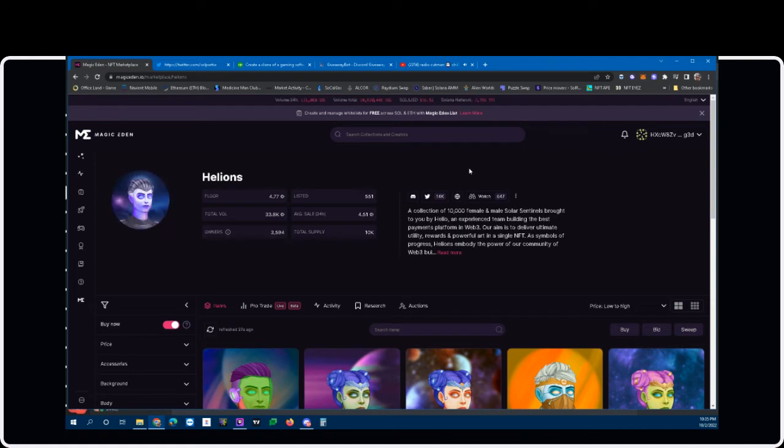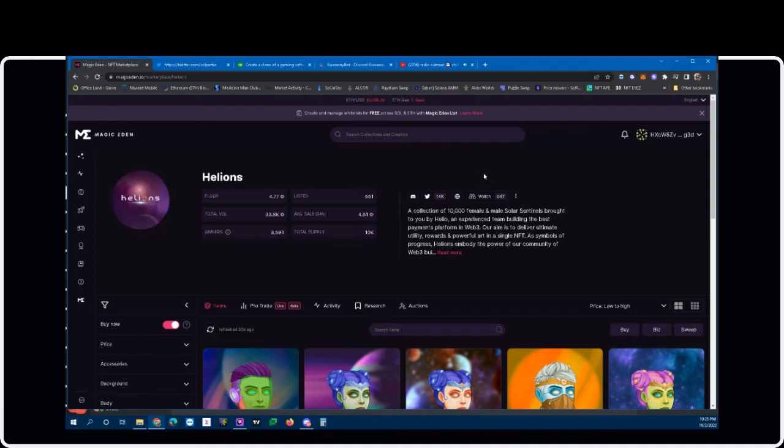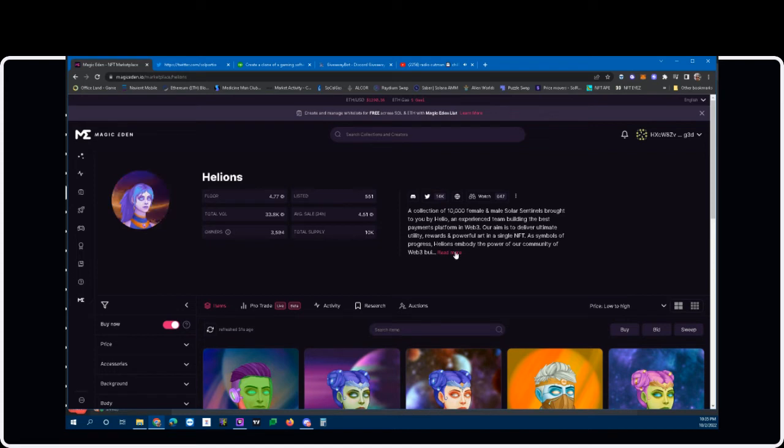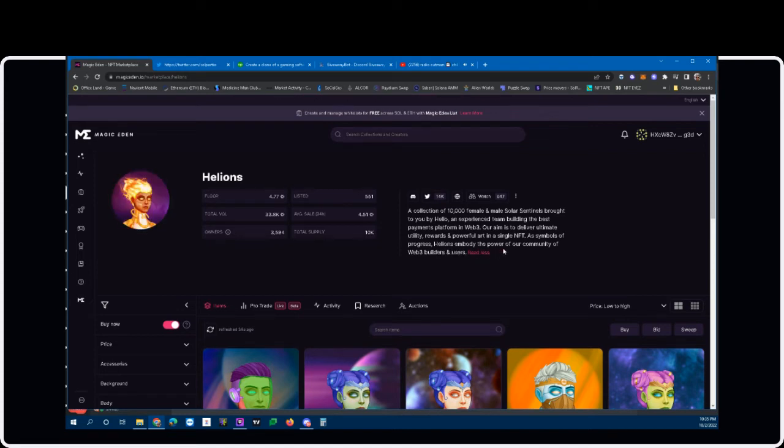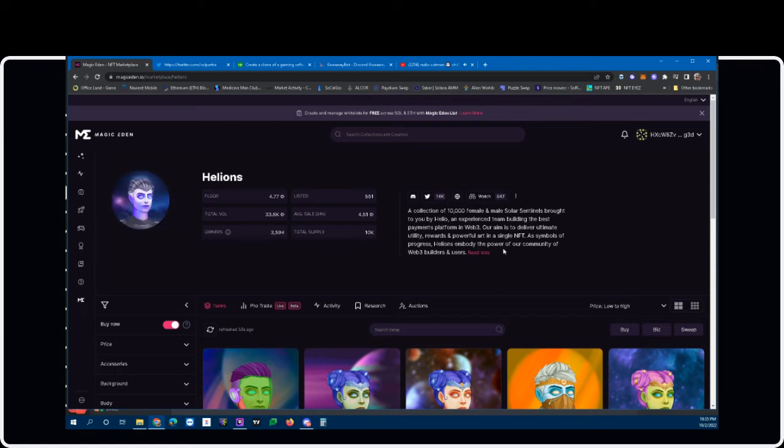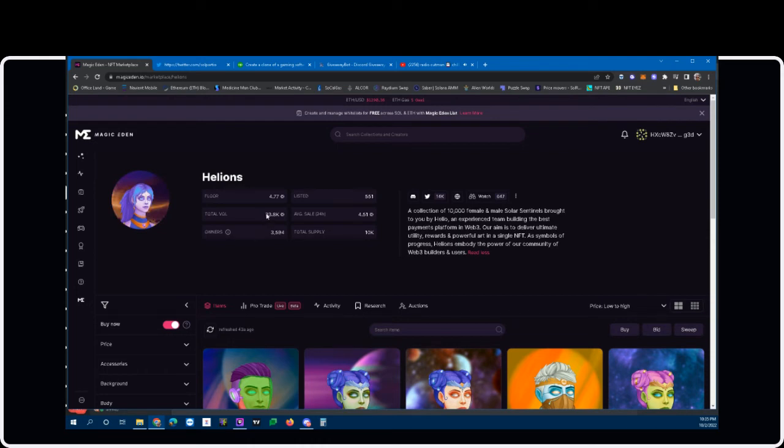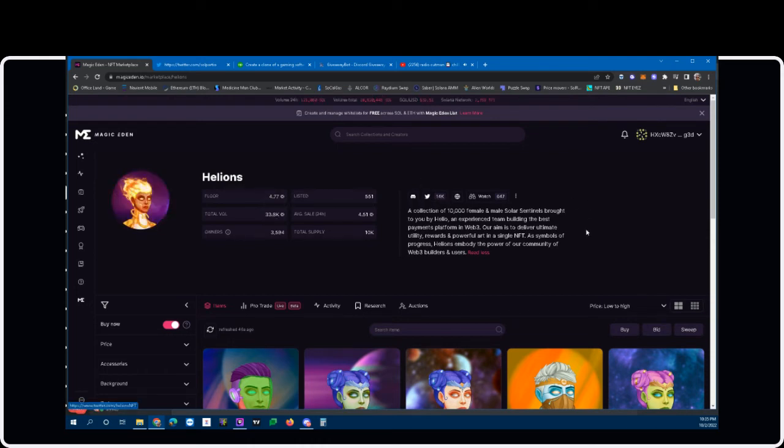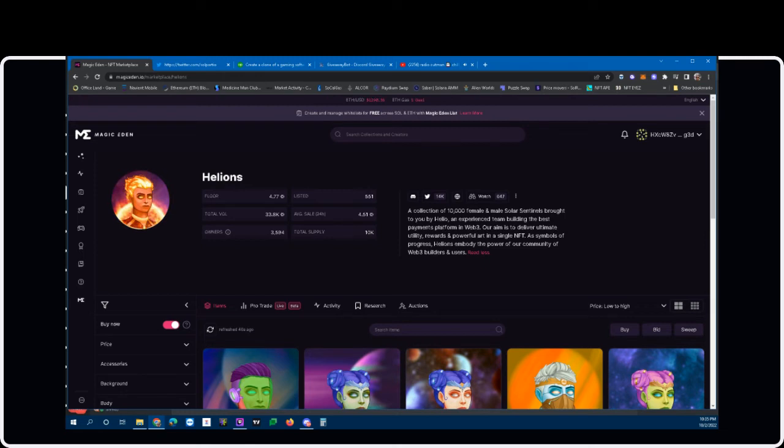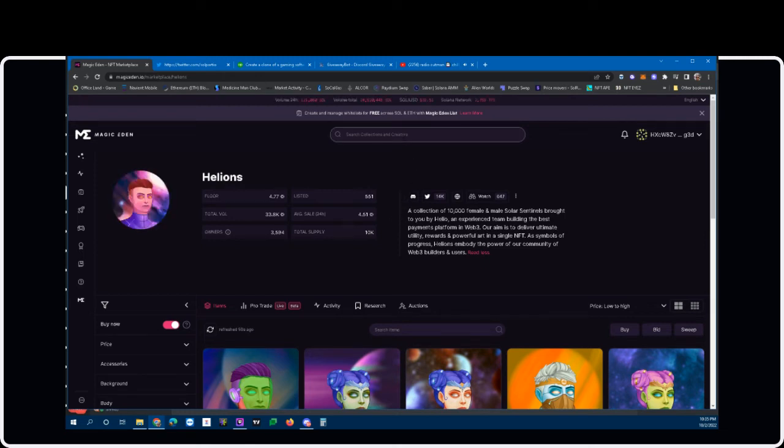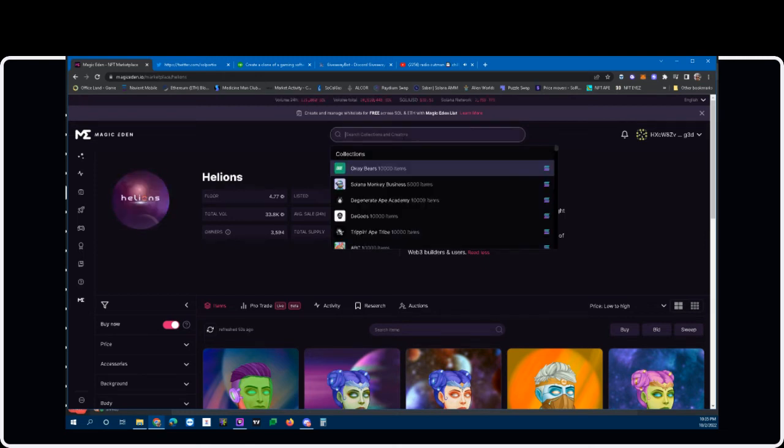Helions, they're trying to become the Stripe, the Web payments, decentralized Web payments of NFTs. Huge thing if they pull it off. Billions are going to come in, very high volume, very good strong Twitter, and their Discord is pretty big as well.